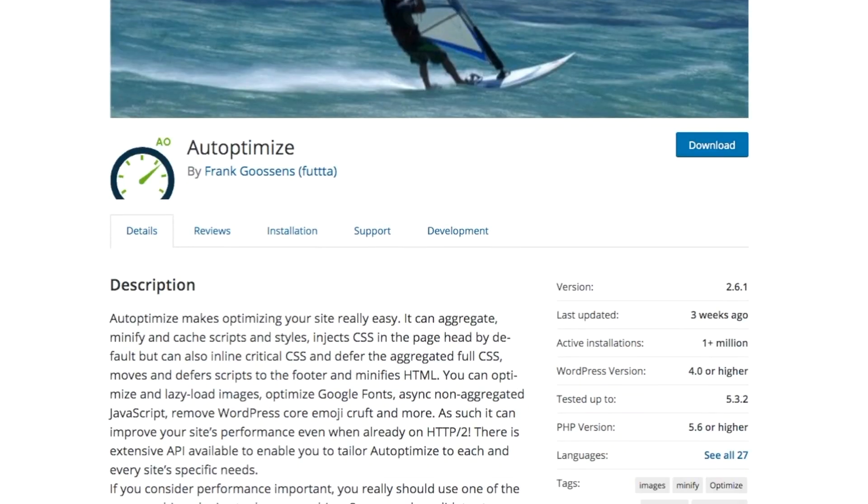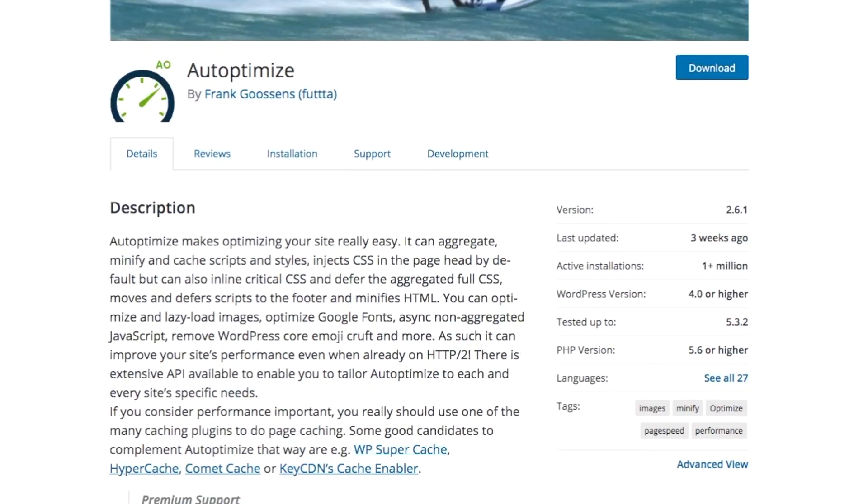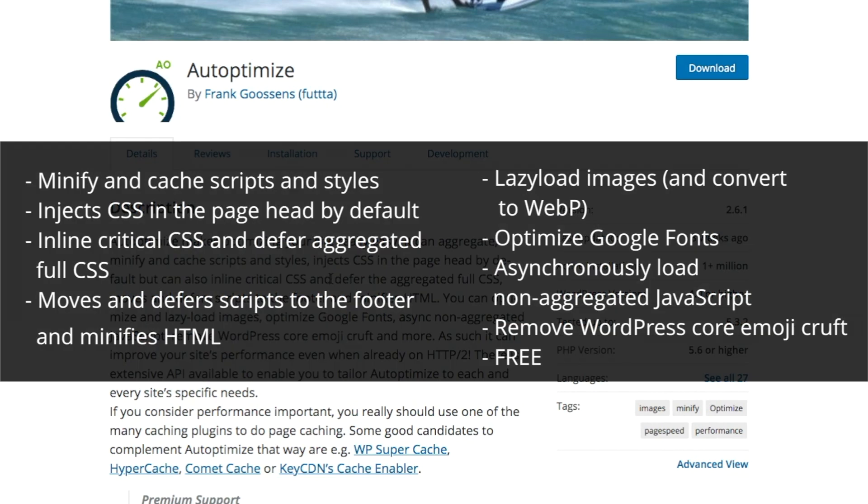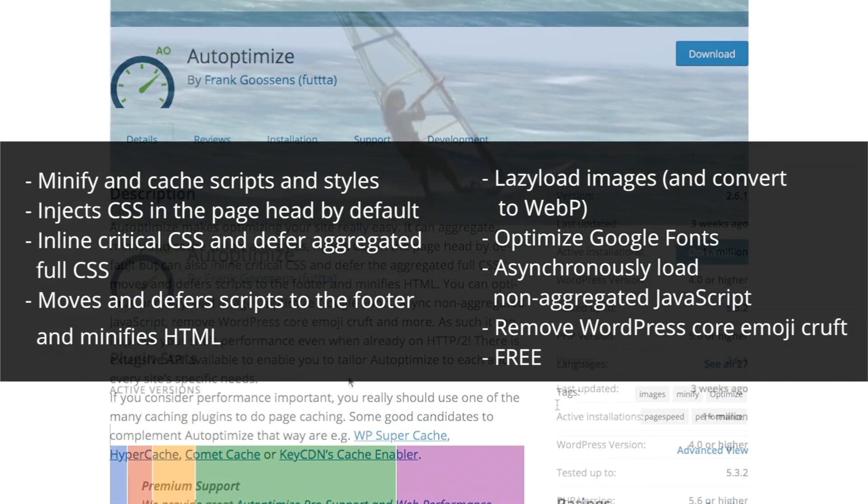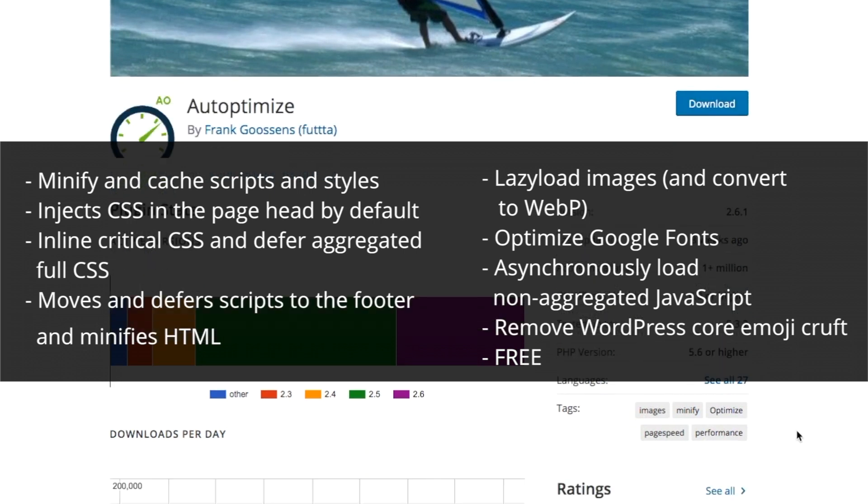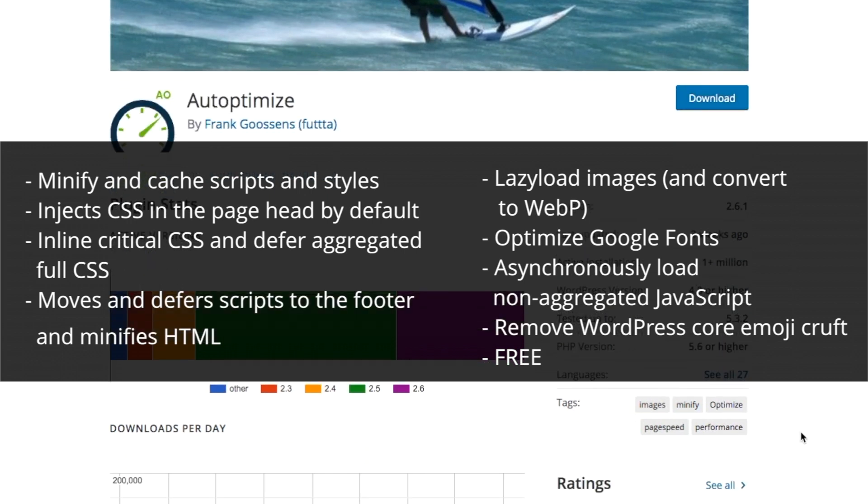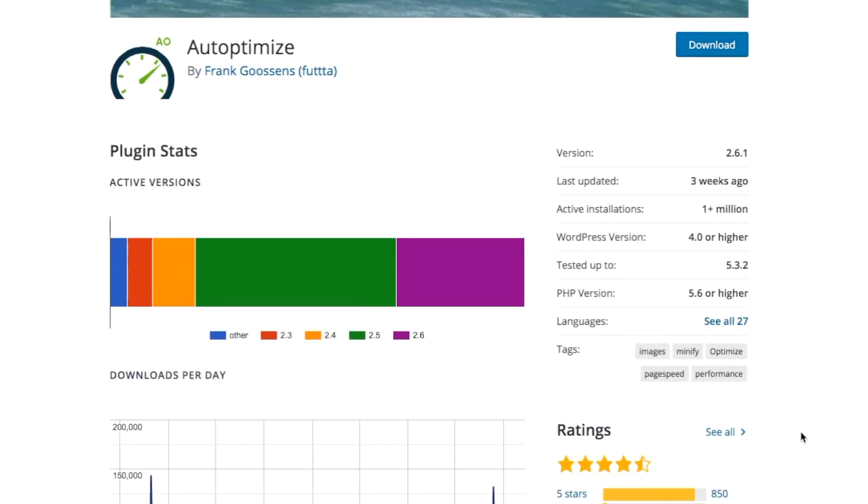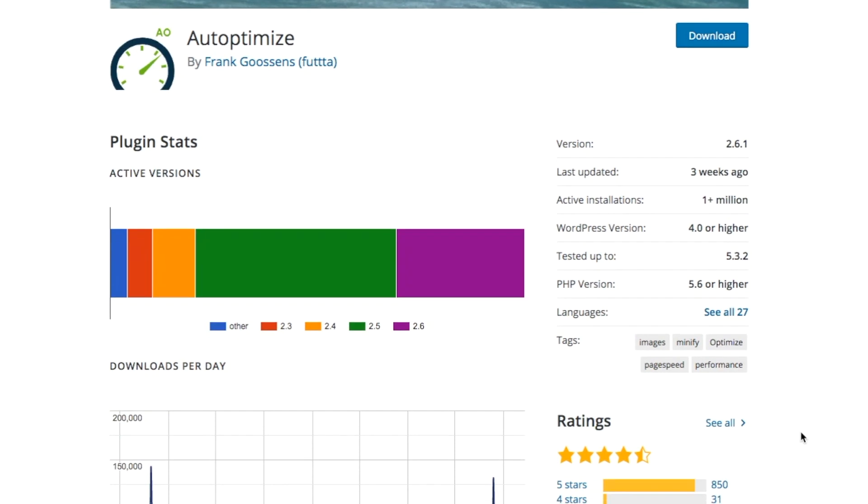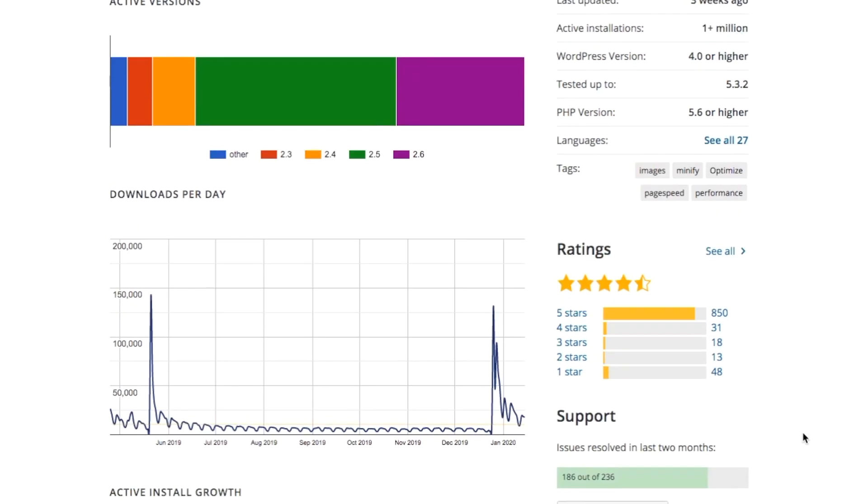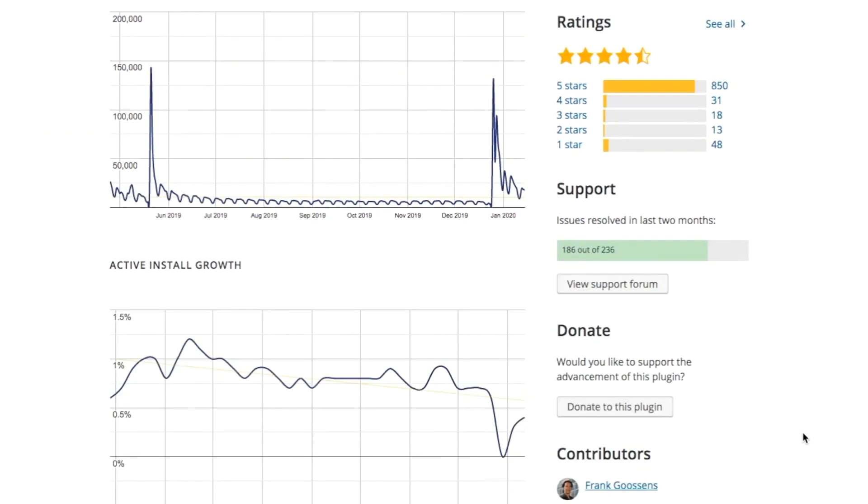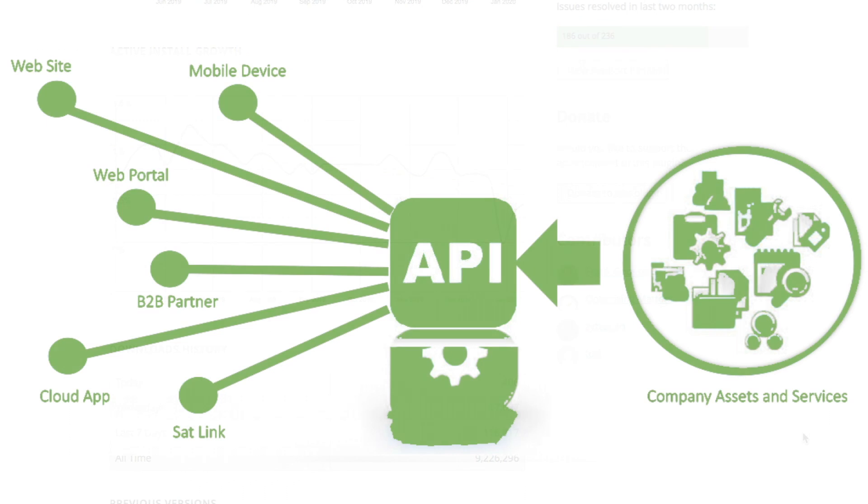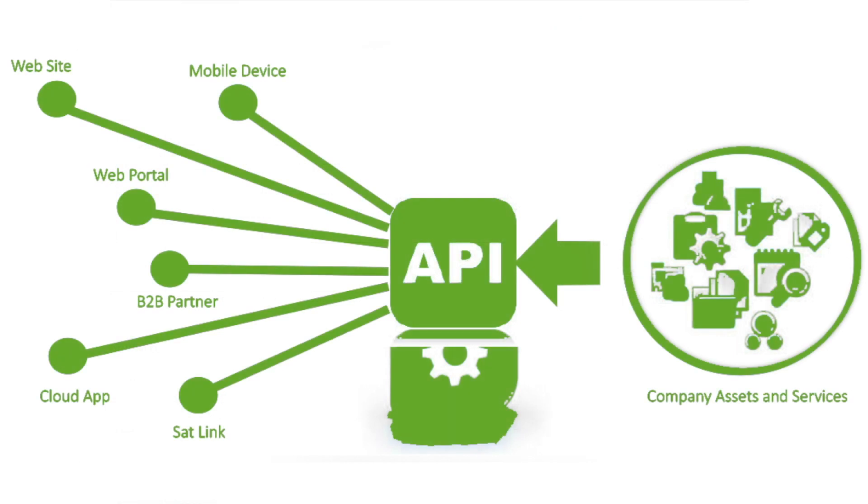AutoOptimize is another site that has over a million active downloads and was the second most popular WordPress optimization plugin across the entire internet. This plugin has a lot of features that I've mentioned above with the minifying, the lazy loading, deferring script, removing emojis, et cetera. It also has an extensive API that allows publishers to tailor optimize more specifically.